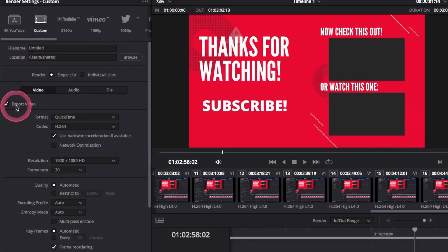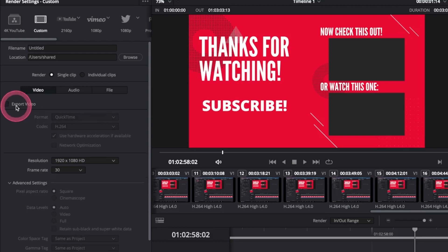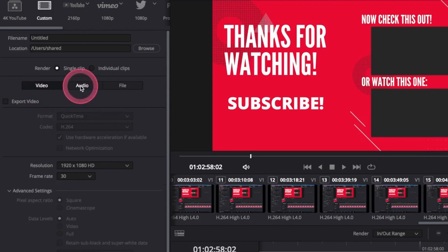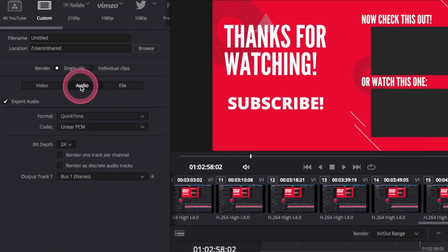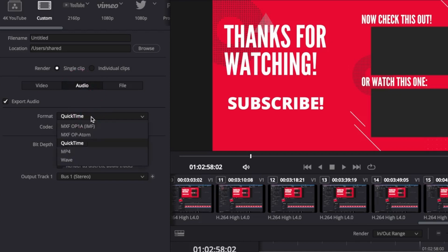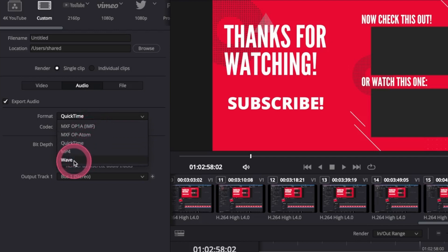Then select the audio tab here. Next, select the format that you want to export your audio to. I usually use mp4 or wave. By default, DaVinci does not provide export to mp3.